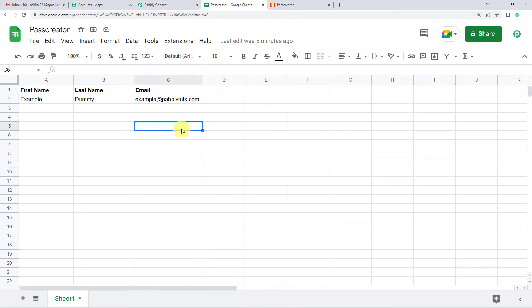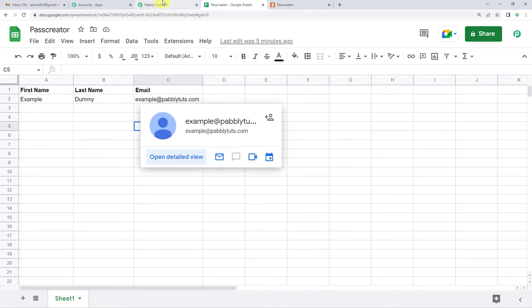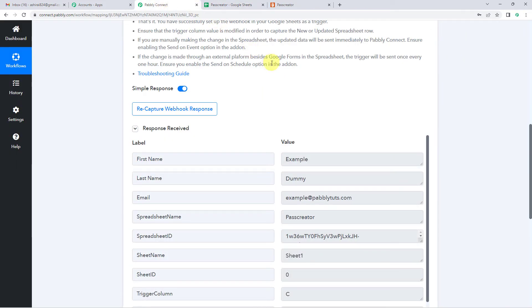So what will happen is the moment a new row is added here in this Google Sheet, Pabbly will capture the response. So coming back to Pabbly Connect.